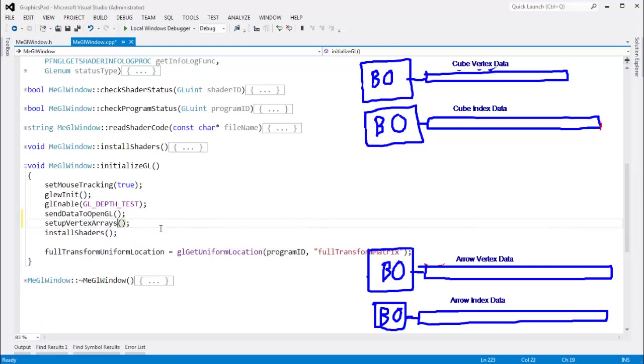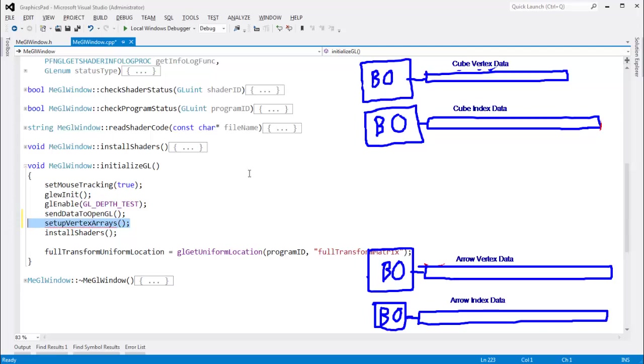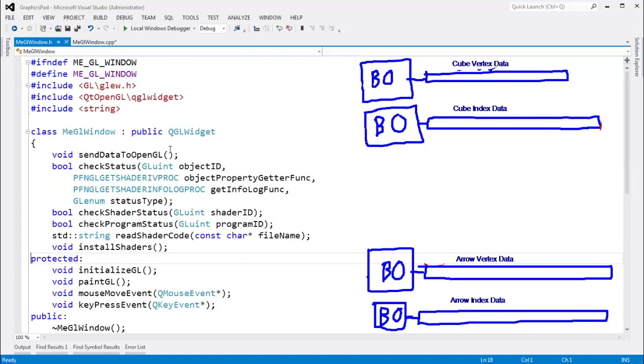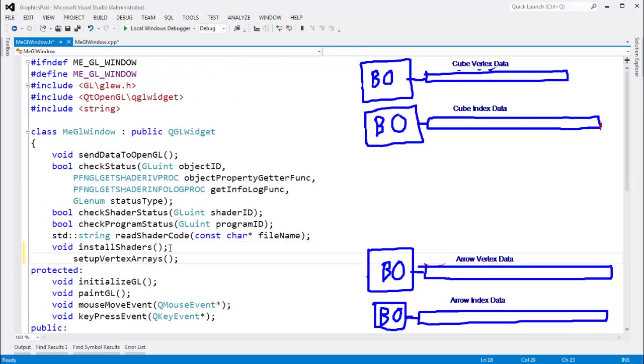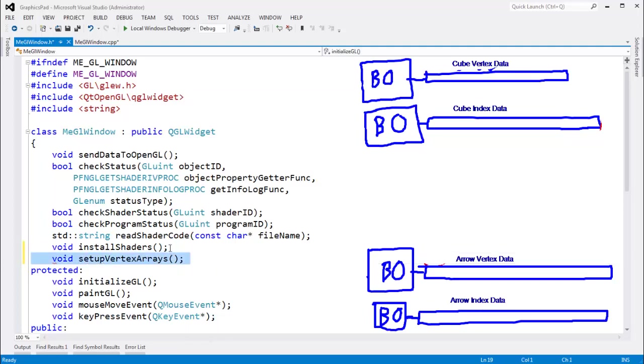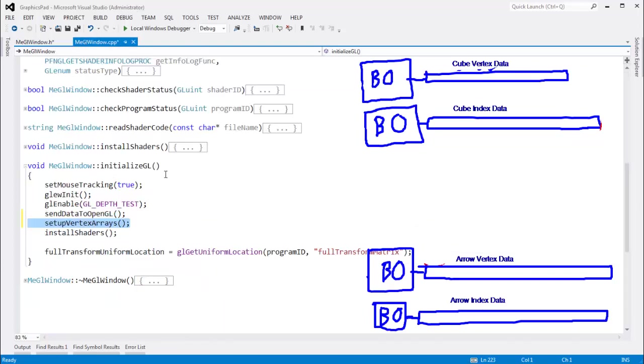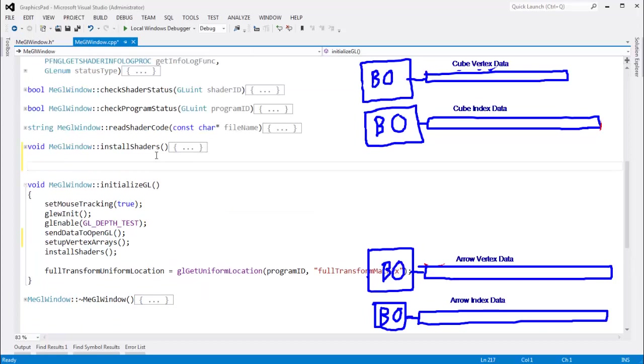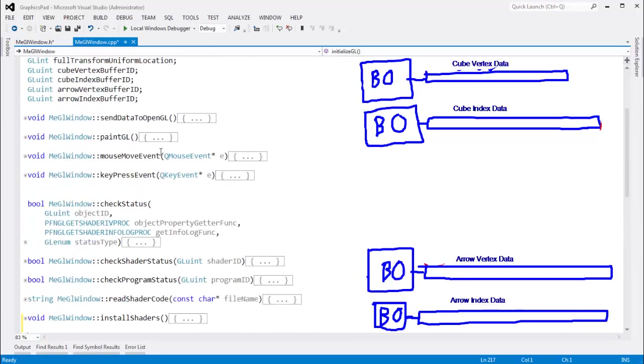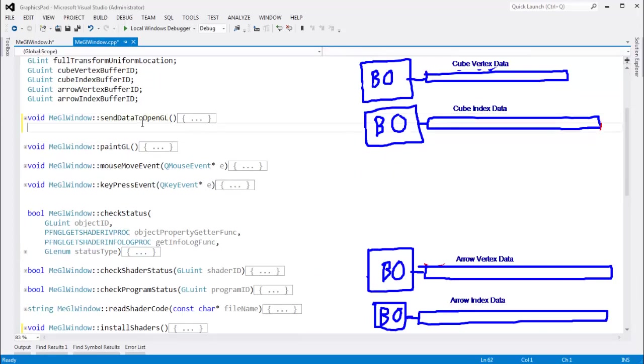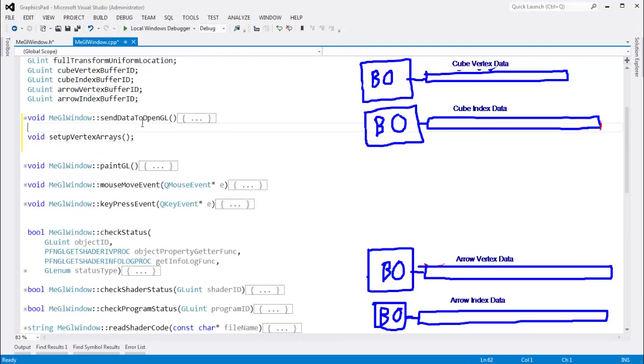Vertex array objects are like these buffer objects. We create them, we store an ID, OpenGL manages them for us. It's just up to us to tell OpenGL what we want OpenGL to do with it. So I'm going to copy that function, and I'll put it right here. We shall declare the function. And then we need to define the function back in our CPP file. We'll do that right under SendData to OpenGL right here.